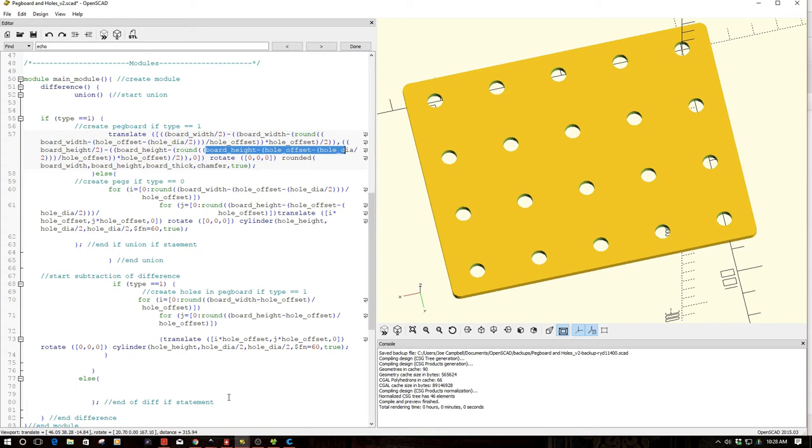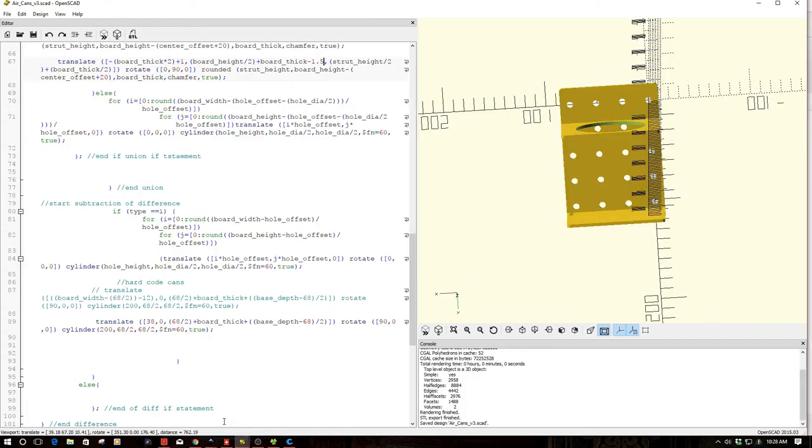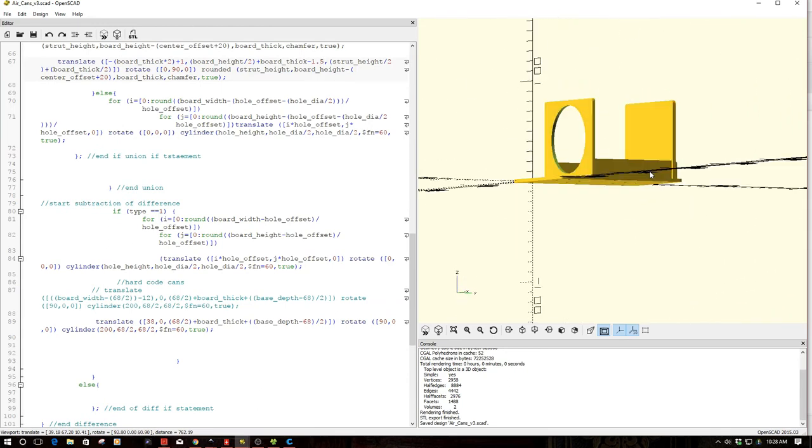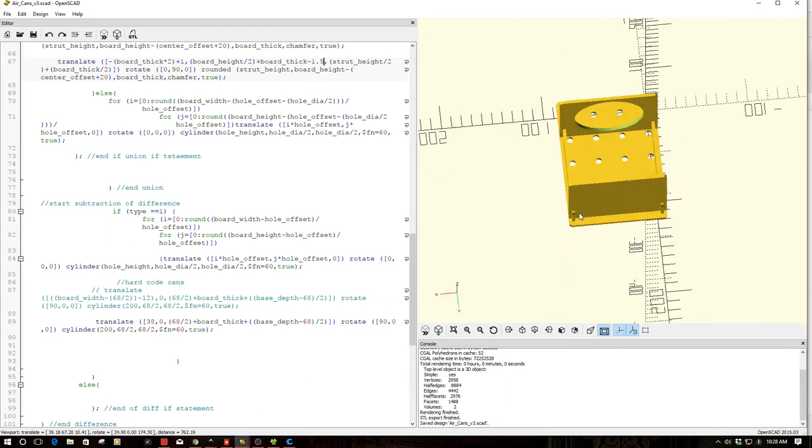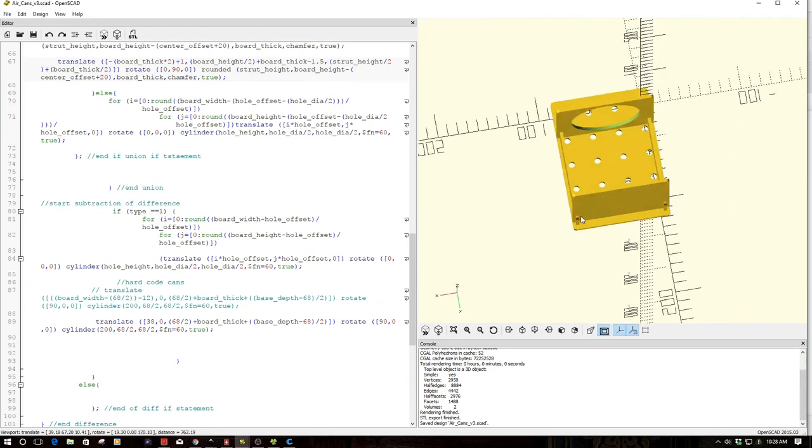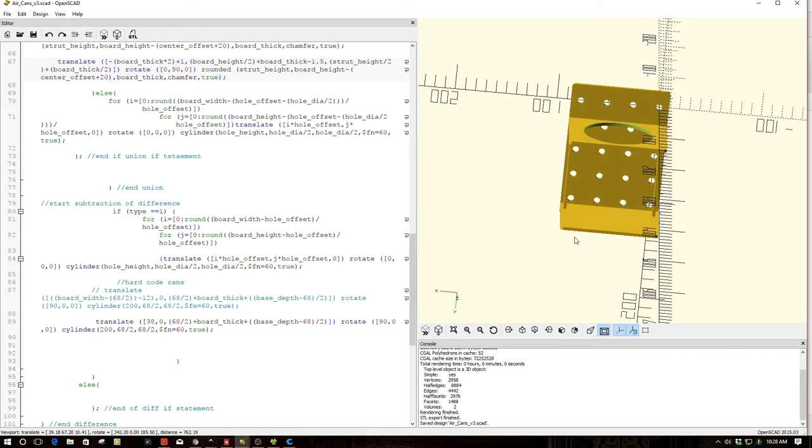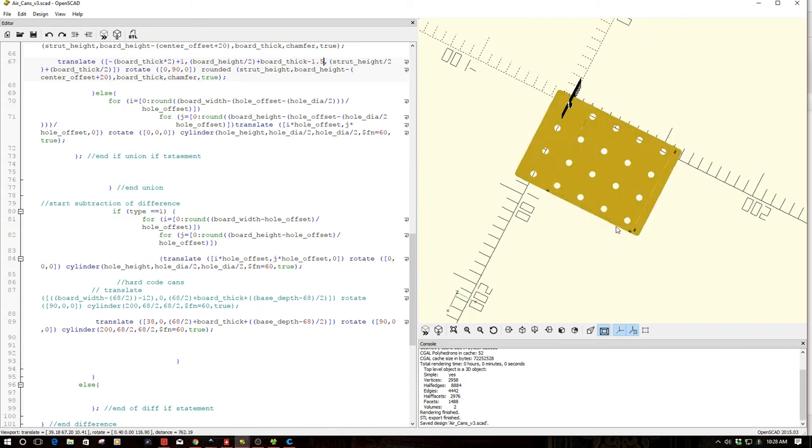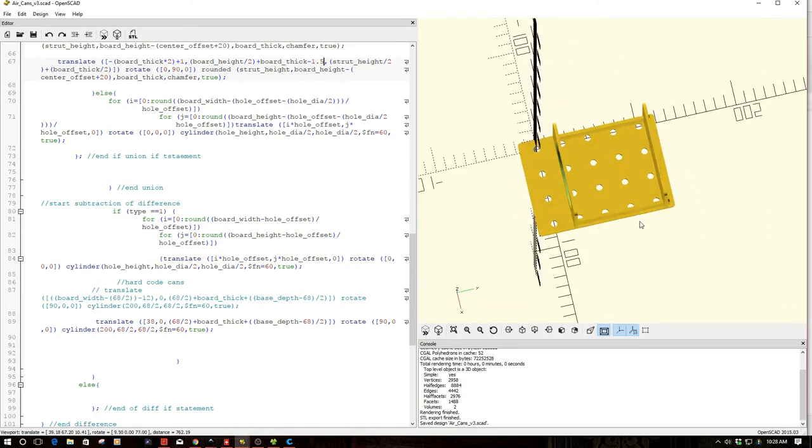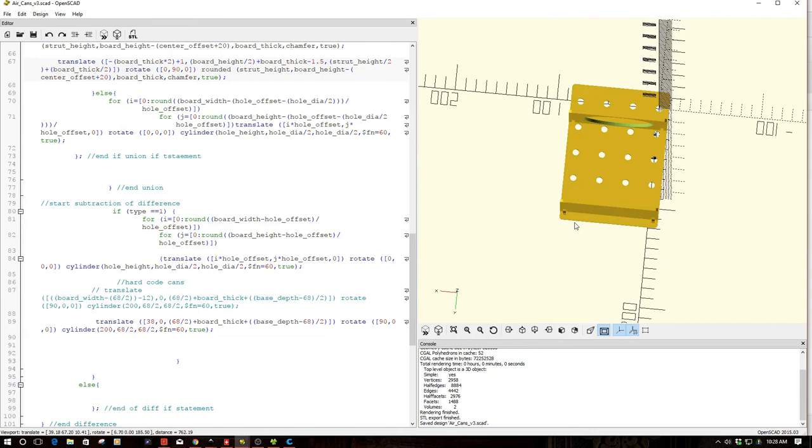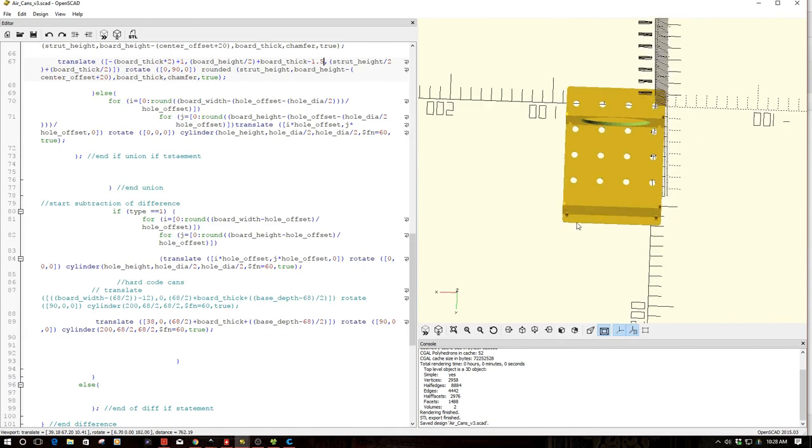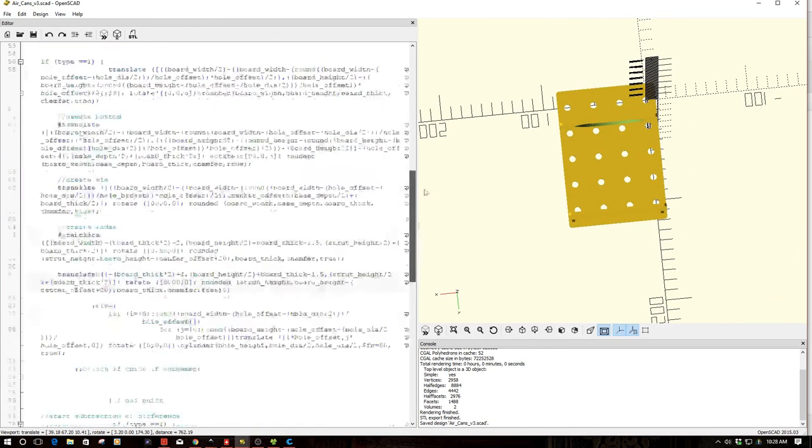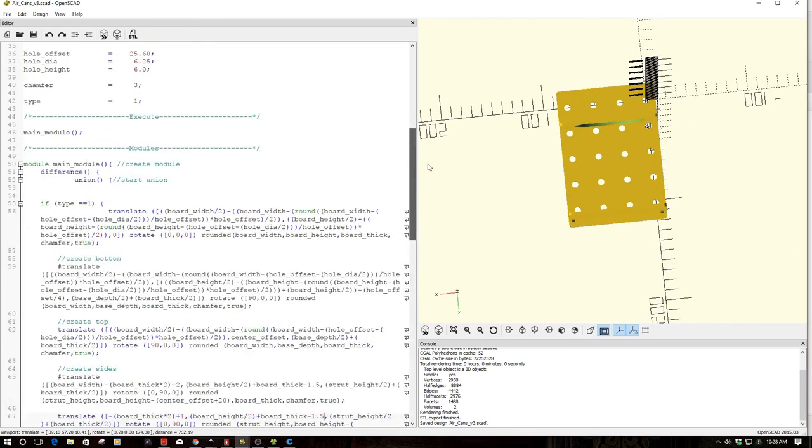Now the other piece that I kind of want to share is, I've already done several projects, and you'll see this over on the DIY 3D Tech channel, probably in a week or so. Long story short, this is an air can holder for a pegboard. And again, I modeled this up using this module as a basis.